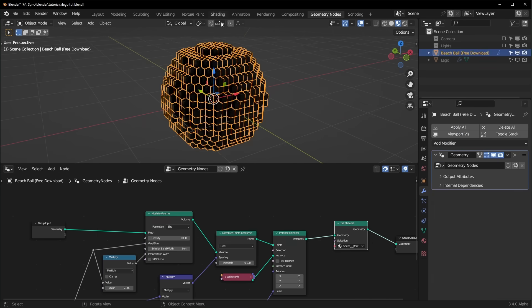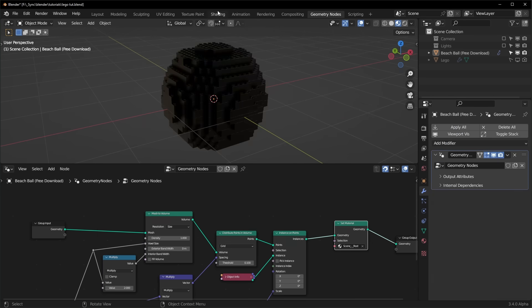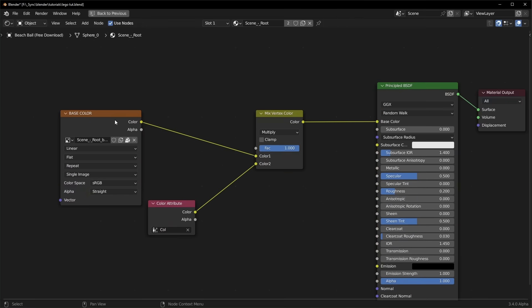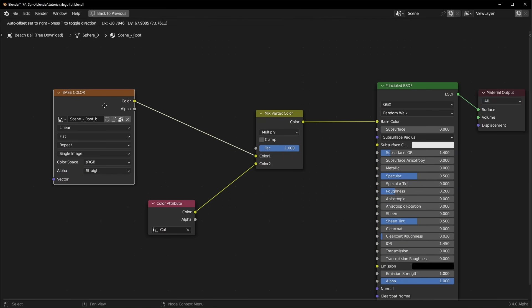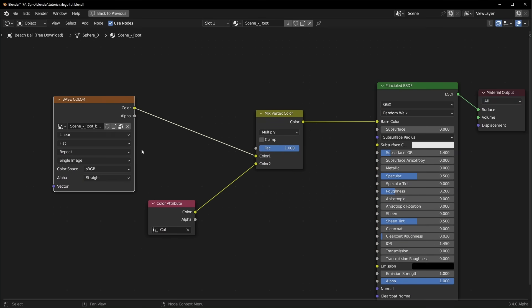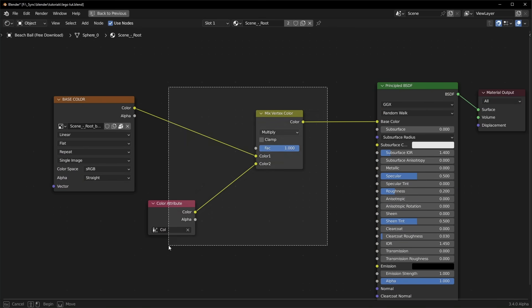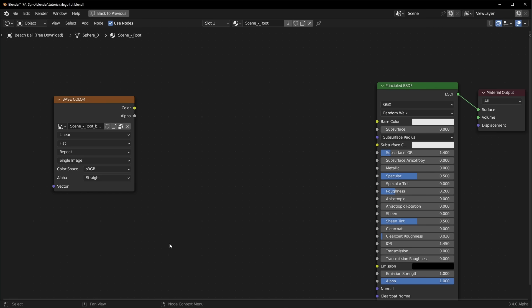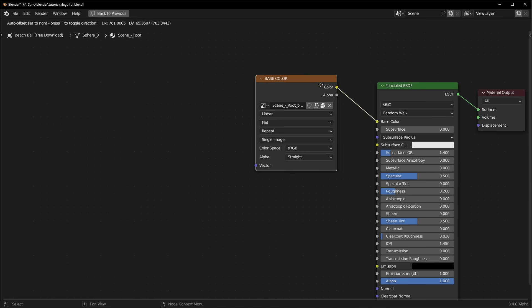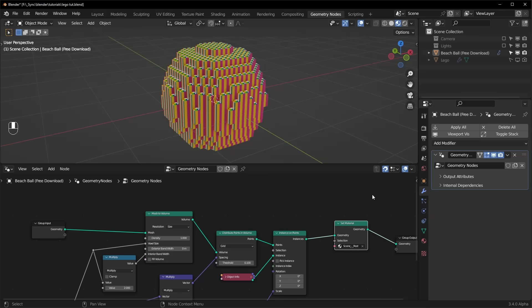So we can add a set material node in here and set it to that material. And if we take a look in the shading editor, you can see that we just have one image texture right here, and that's what's controlling the color. We actually don't need these two, so we can just delete these and plug it directly into the base color like that.